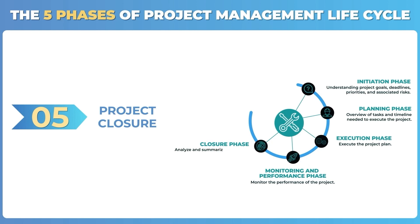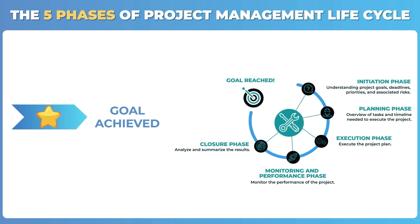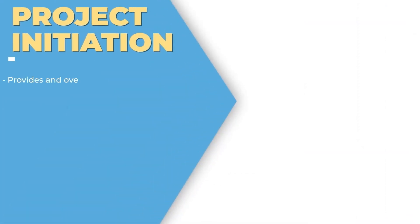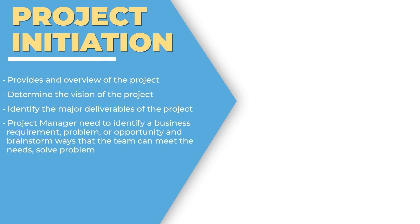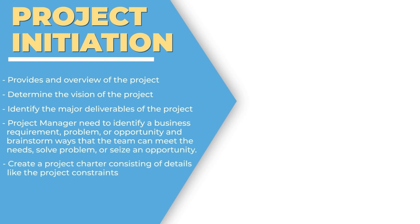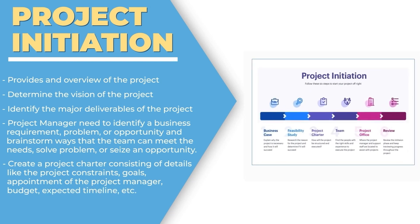Project closure is analyzing and summarizing the results, giving us the final deliverable which is the goal. Project initiation provides an overview of the project, determines the vision of the project, and identifies the major deliverables. A project charter is created in this phase.